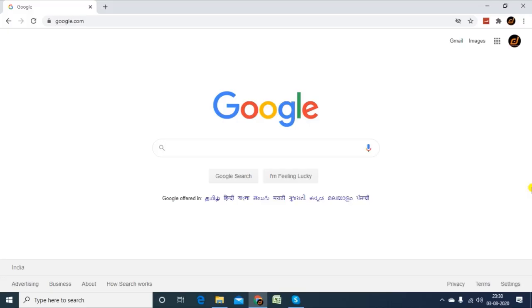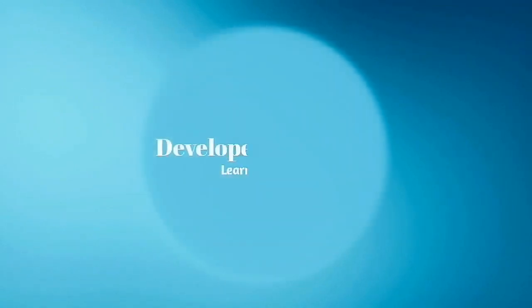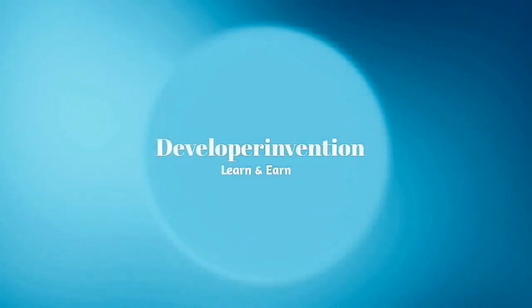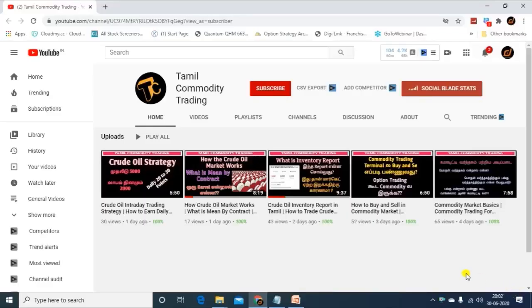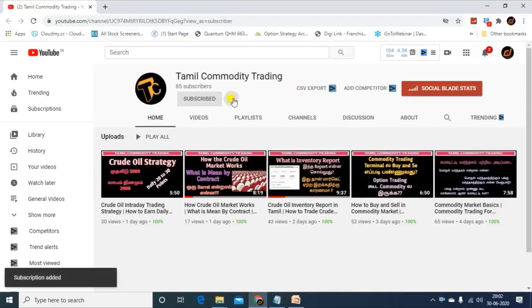Welcome to the Comment Trader. This video is about the 52-week high strategy — how to pick stocks, how to get our entry and exit, and how to get our profit. This channel is called Tamil Commodity Trading. Subscribe to the channel and click the bell and like button.